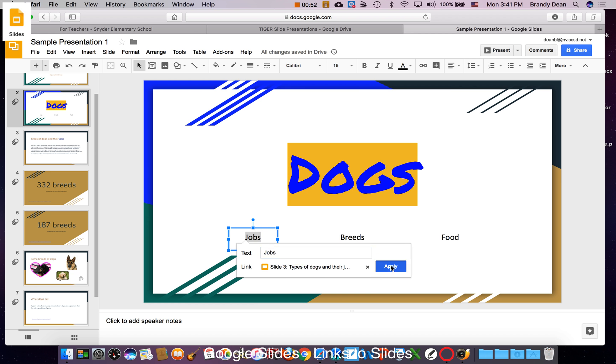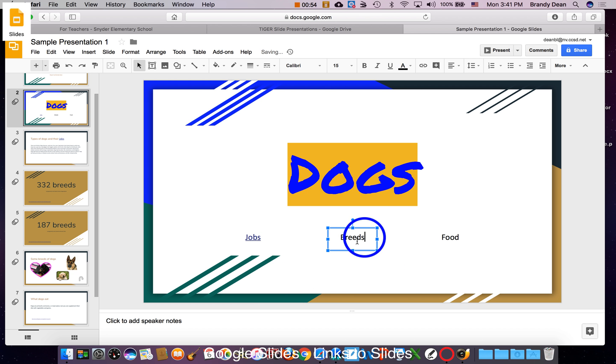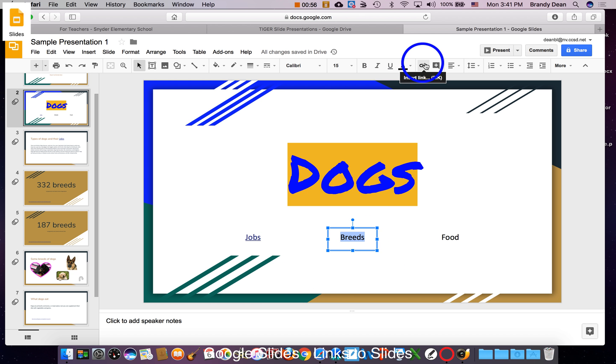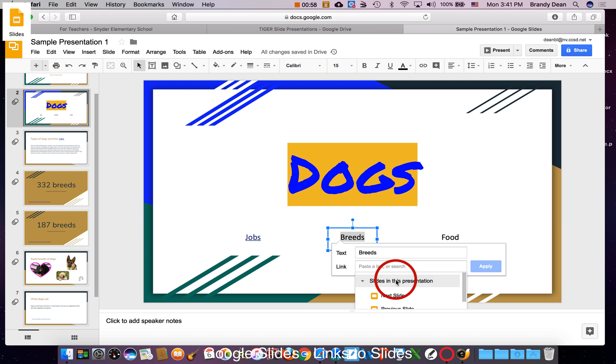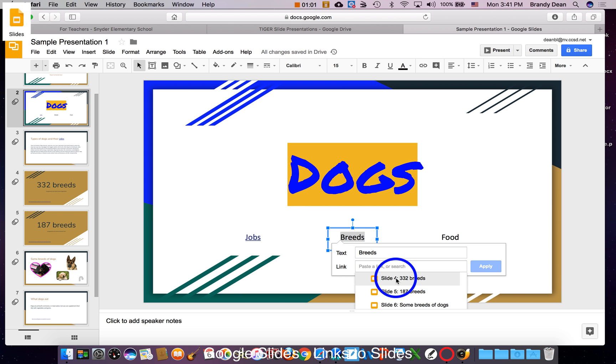For the breeds page, click and drag to highlight, go to the link, go to slides in this presentation, and find my first section on breeds, apply.